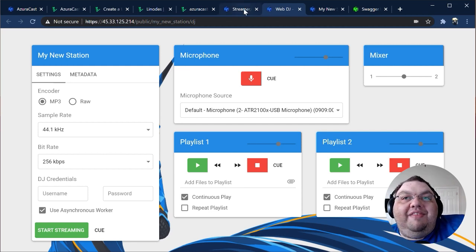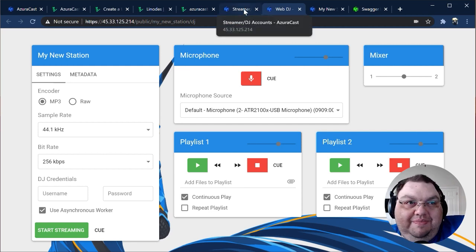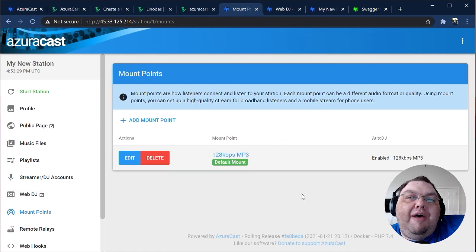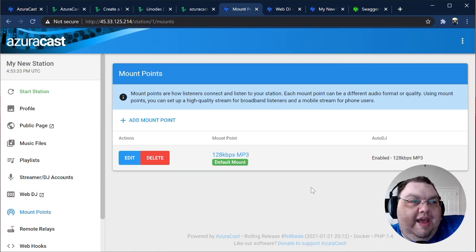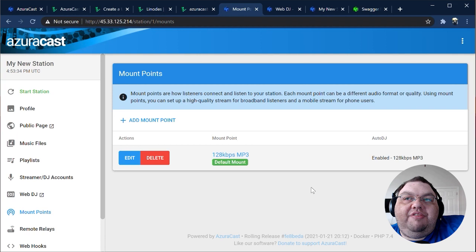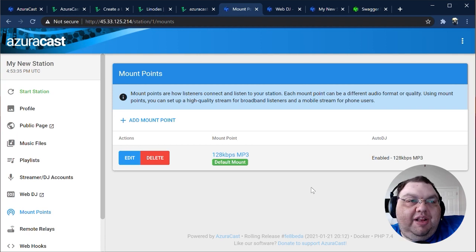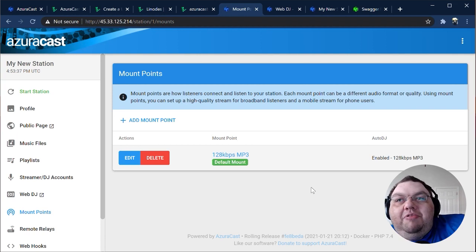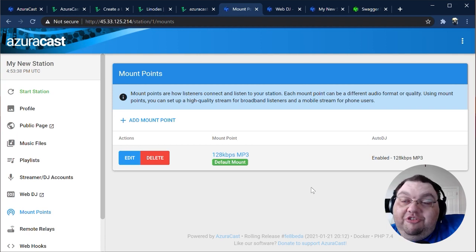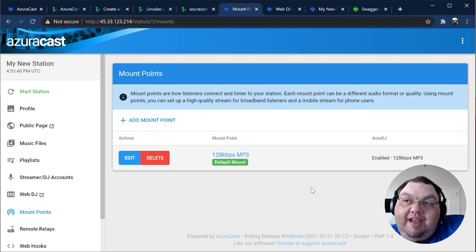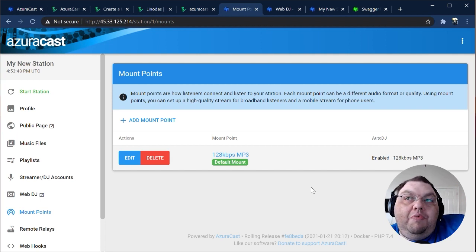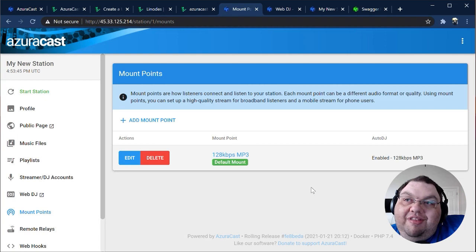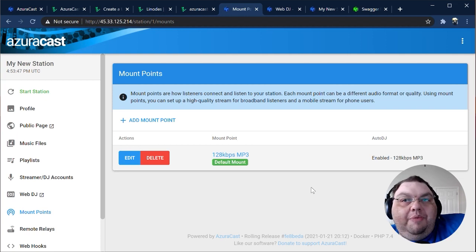Let's get back to the station page. The Mount Points and Remote Relays pages let you tell the Auto DJ where and how to broadcast your composited radio signal. Mount Points are located on this AzuraCast server directly and broadcast with the software that's already included in it, while Remote Relays are external software hosted somewhere else out on the web.